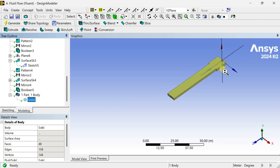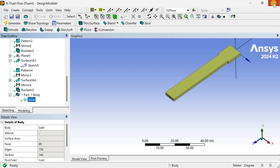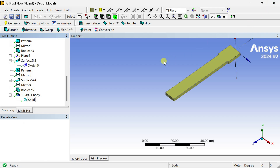Our geometry is now complete. We are going to see how to mesh this and do the solver setup in the next part.